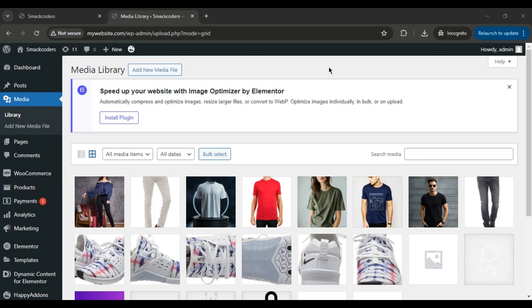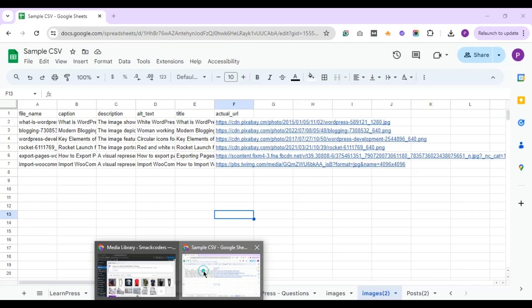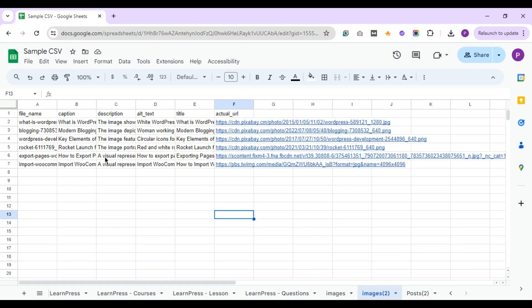Import Images from URLs to WordPress with WP Ultimate CSV Importer. Hi everyone, welcome back to the channel. Today, we're diving into a super useful feature of the WP Ultimate CSV Importer plugin — importing images from URLs directly into your WordPress media library. This is a game changer for anyone looking to streamline their media management. So, let's jump right in.